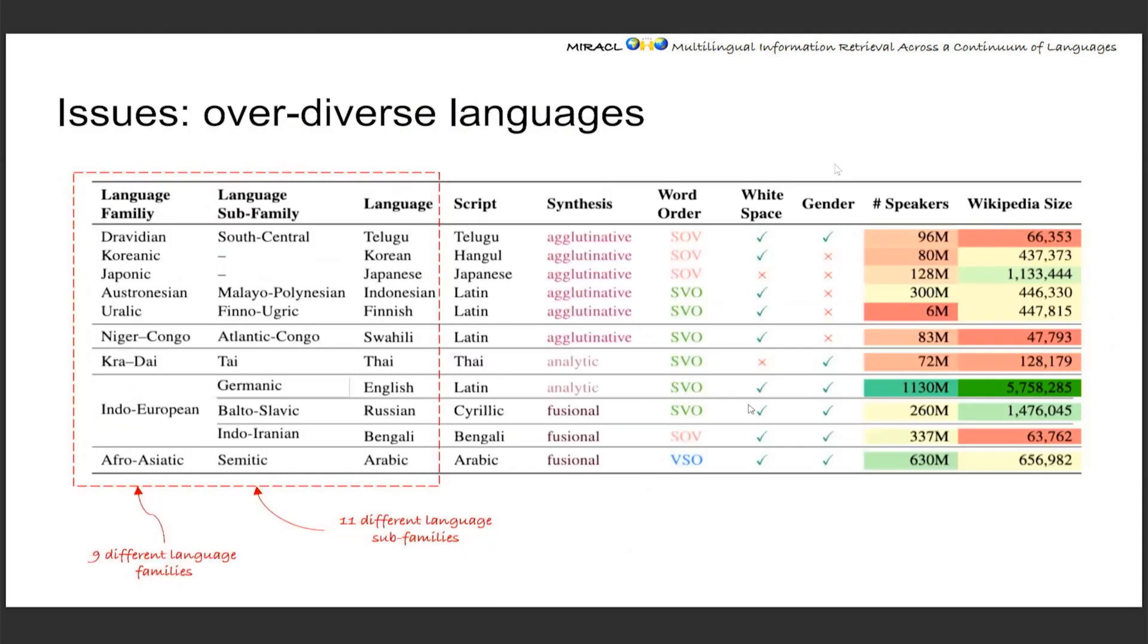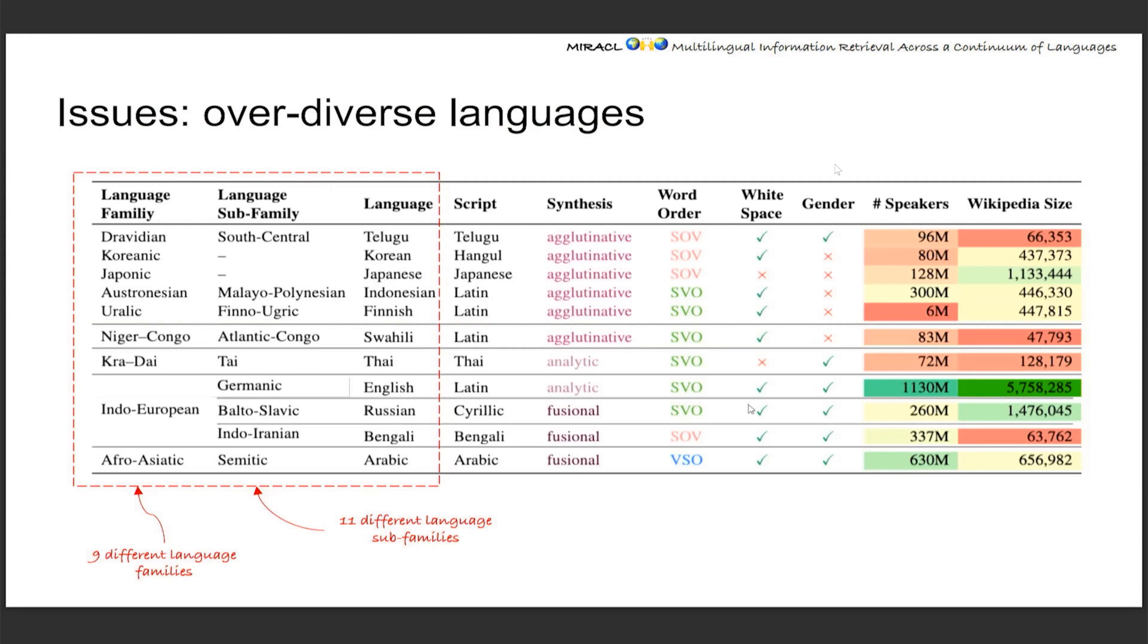And the second issue is that Mr. TyDi has 11 diverse languages, but they might be too diverse. 11 languages belong to 11 totally different language sub-families and nine different language families. This is a good thing when we want to examine the generalization ability of a model. If the model is performing very nice across all the languages, we know this is pretty reliable. But this makes it hard to study the transferability between cross-lingual transfer abilities, because all the languages are just too different. We cannot examine the relation between language similarity and their transferability to another language.